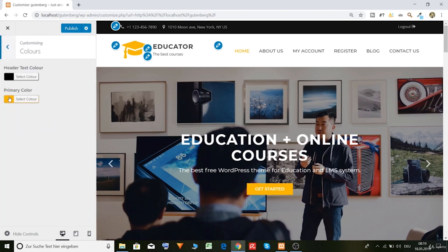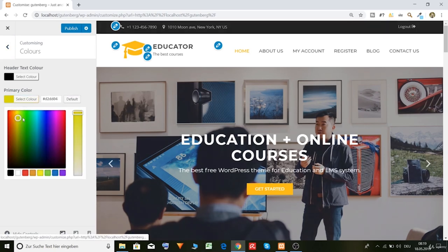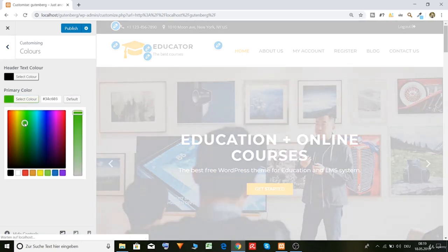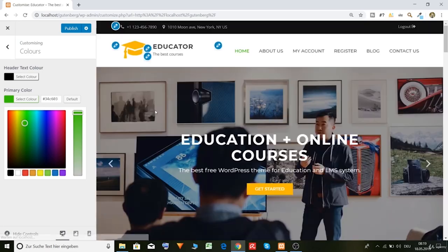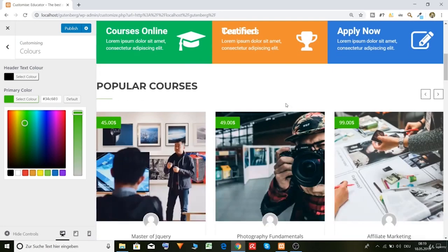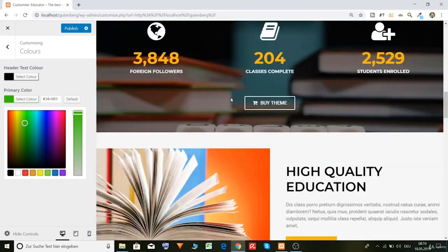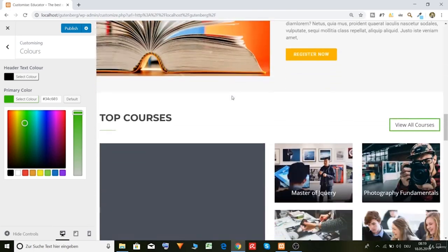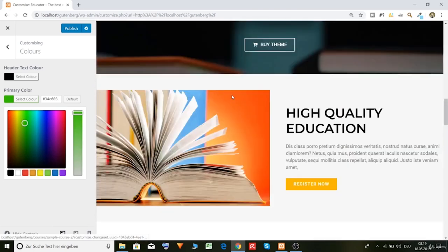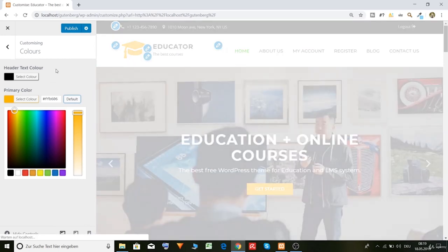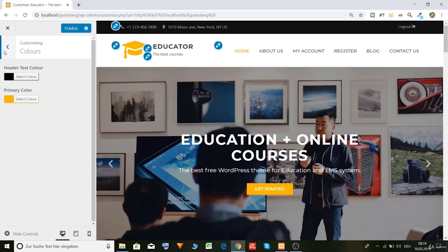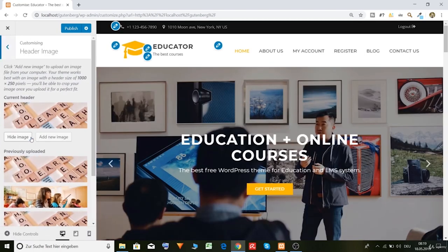Then we have colors and primary color. This as you can see, let's have a look, green, how it looks like. As you can see, lot of green. So let's make it default. And of course header text color could also change, but let's leave it like this.